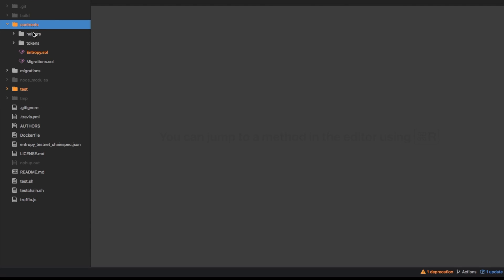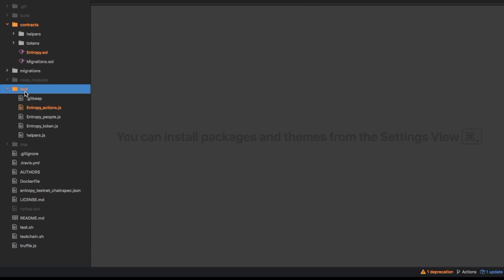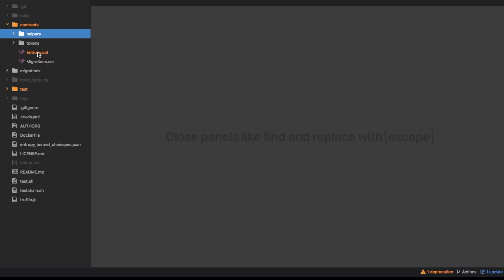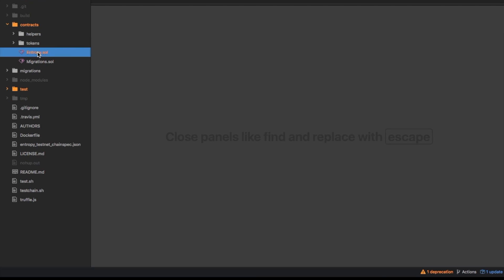This is contracts where the actual solidity code lives and this part here which is the tests for the solidity code. So you can organize these folder structures however you want but this one is just sort of showing like a standard way of doing it.